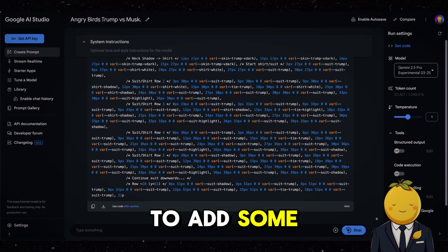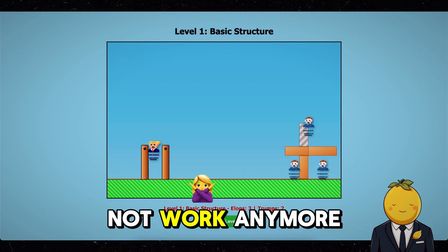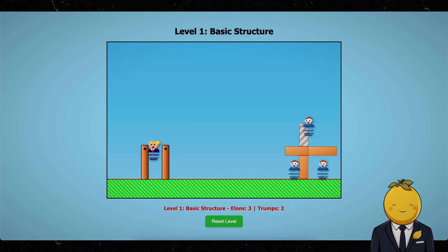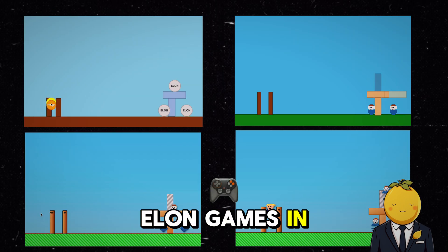Lastly, I tried to add some levels, but then it looked like this and it did not work anymore. Here are all the Trump and Elon games in comparison.